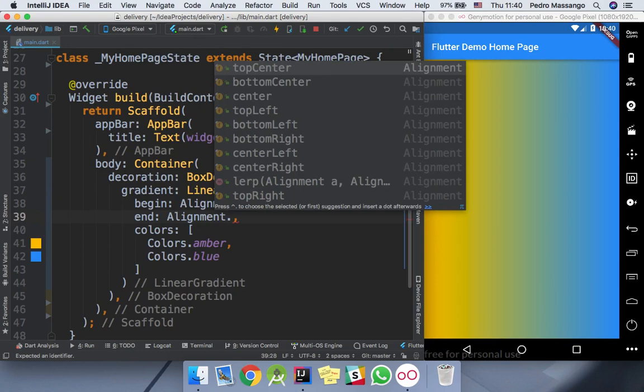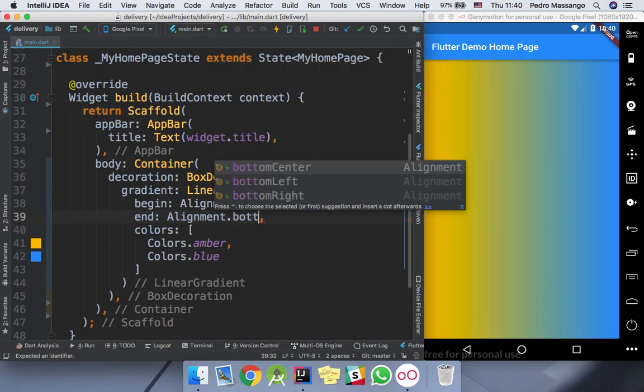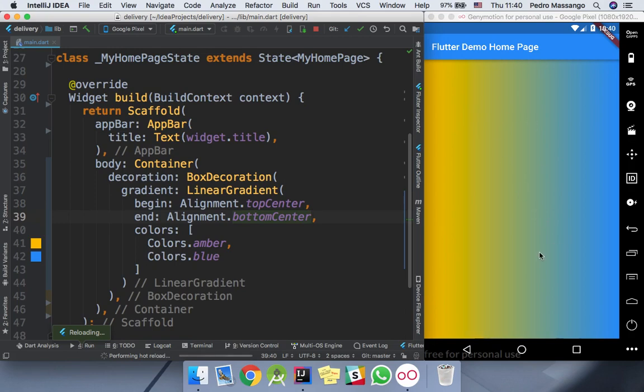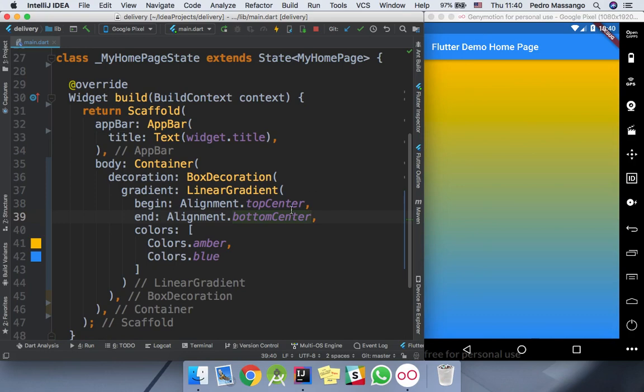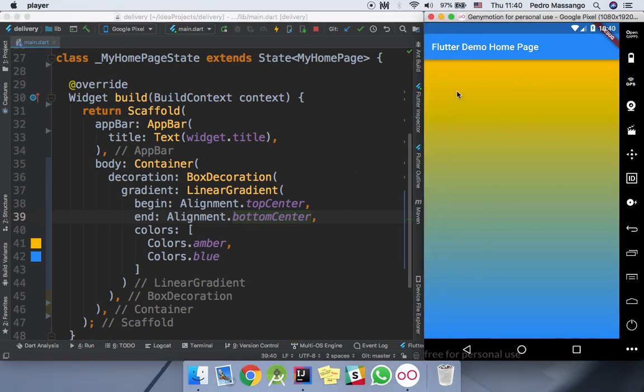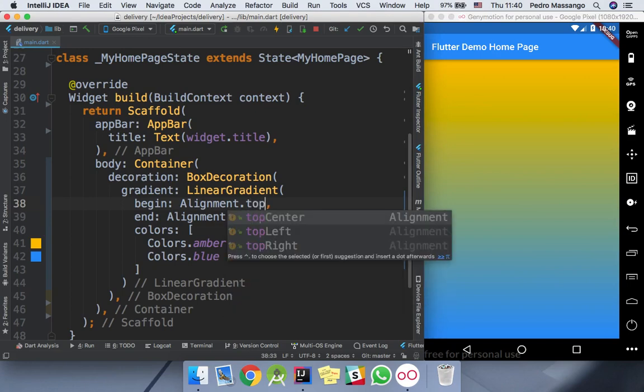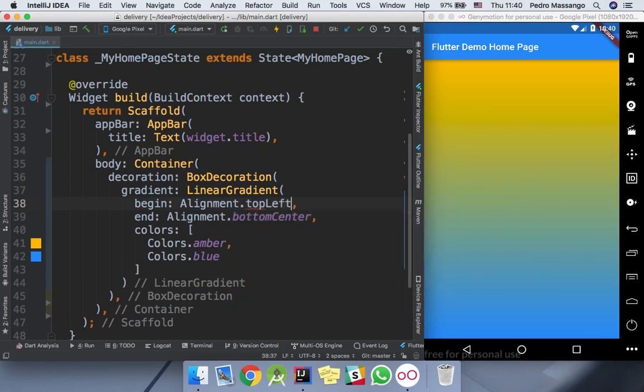So it will rotate our colors from top to bottom. You can see now the changes. I can rotate to top left, so my first color will start in this position.